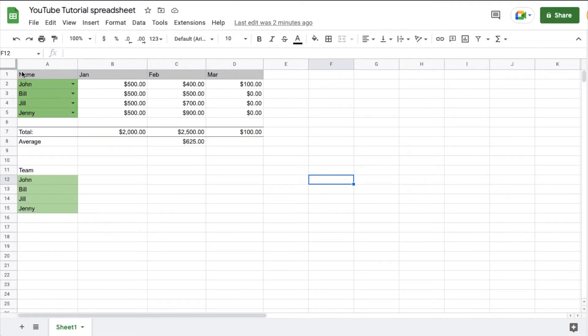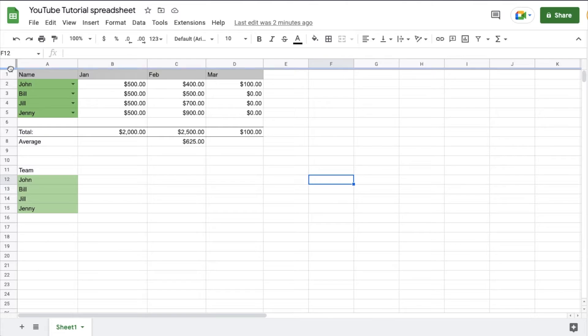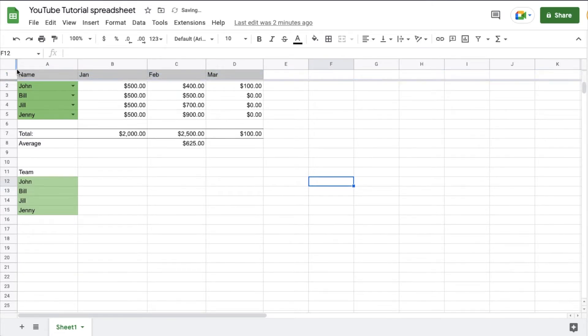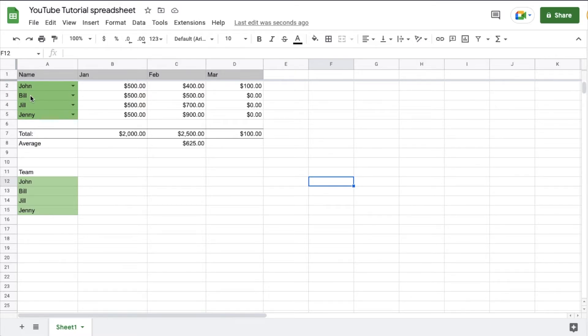So if I want this first row to be included in the freeze of the headers, what I can do is I can click on this bottom line, and I'm just going to drag it down to row one. I can also bring this down as far as I want if for some reason I have additional header information down here.